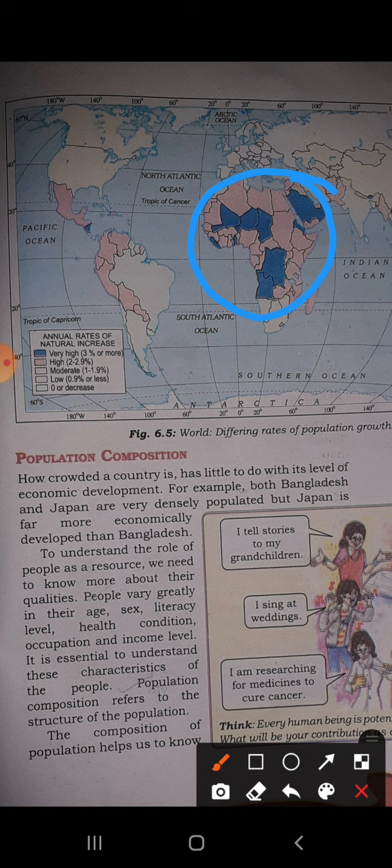African countries have controlled the death rate and now their birth rate is increasing, but the death rate is controlled, so the natural increase will be very high. This is shown by the dark blue color on the map.